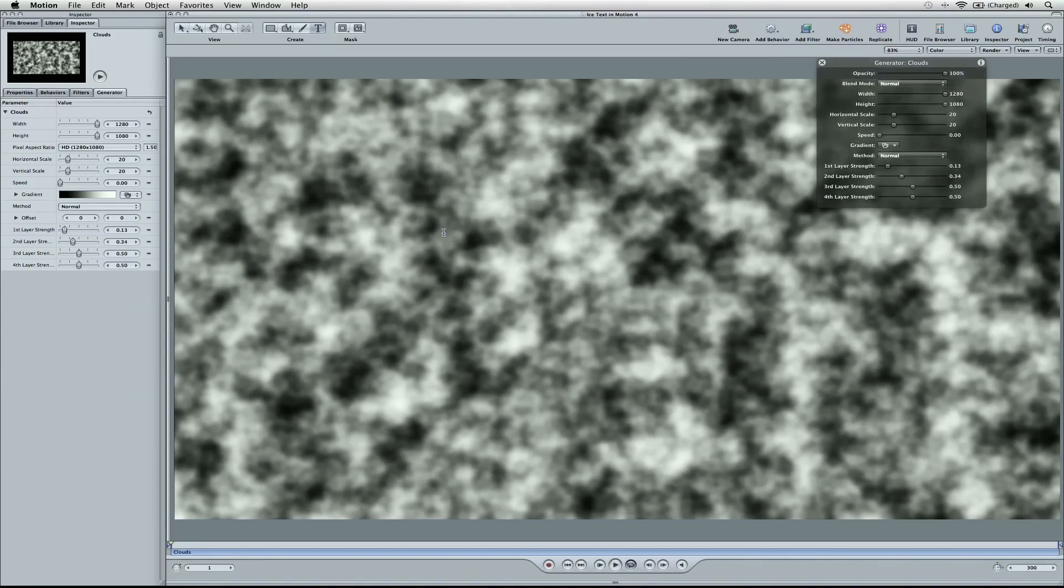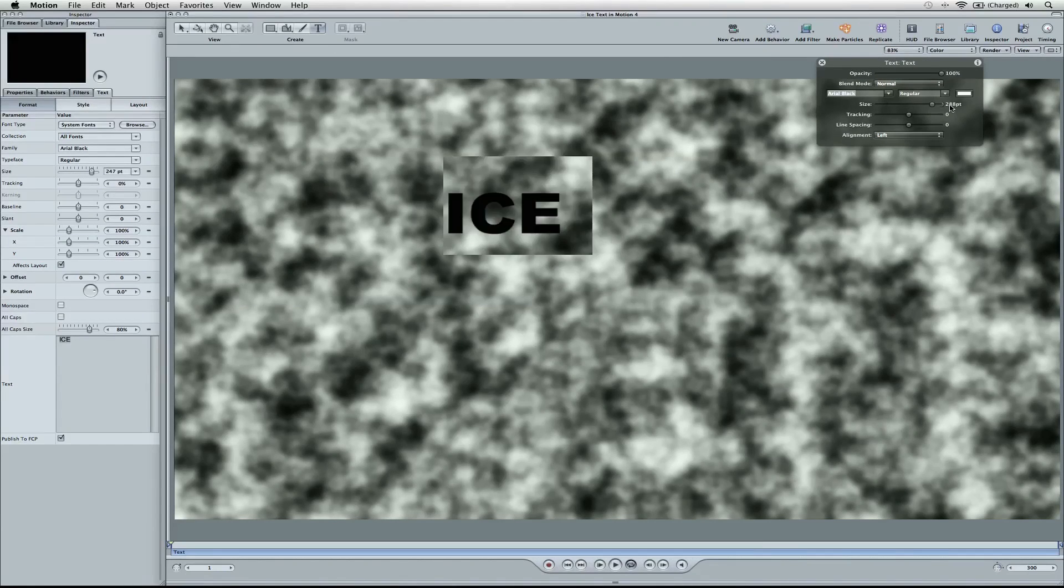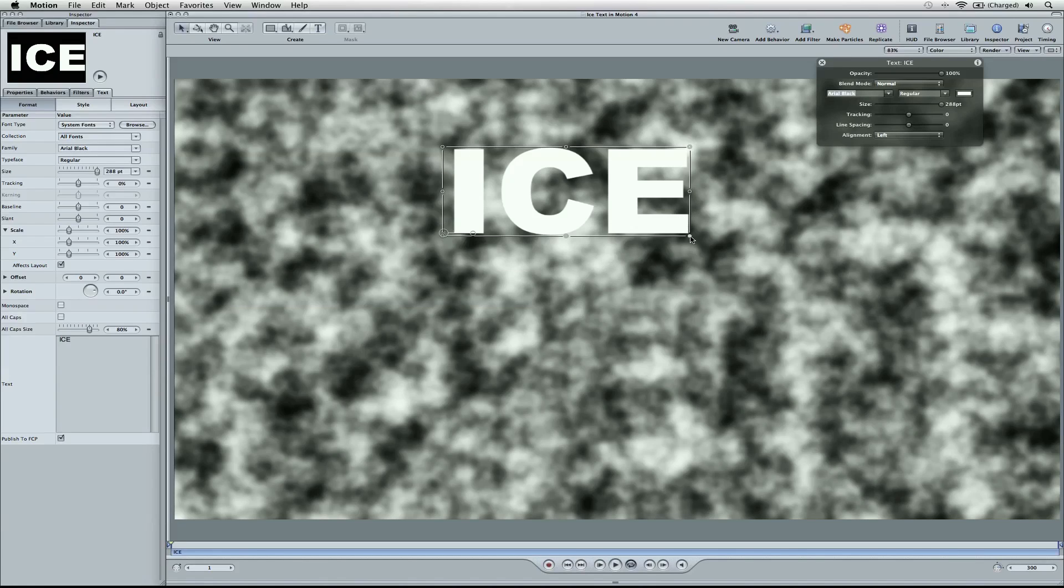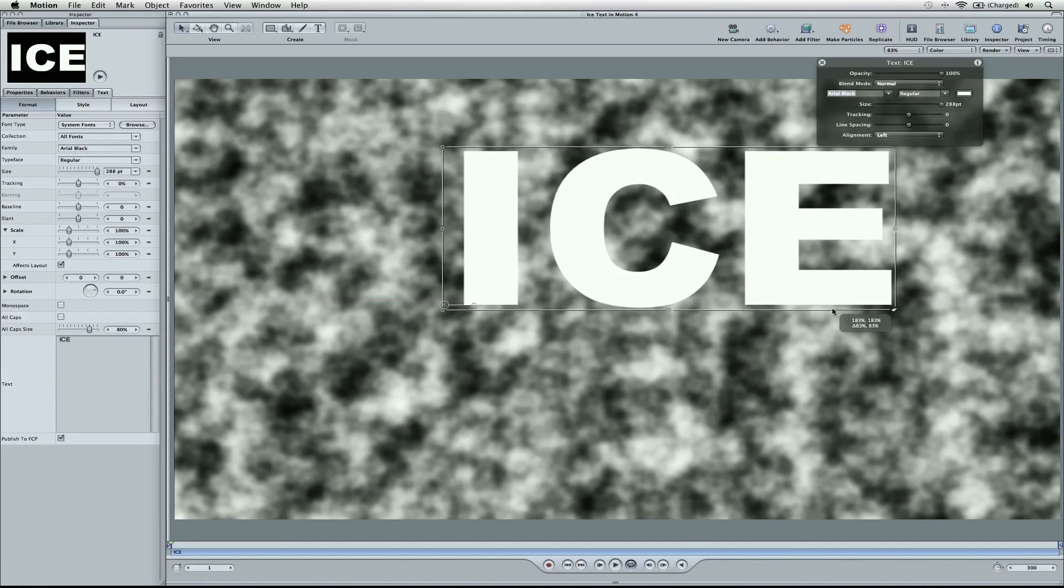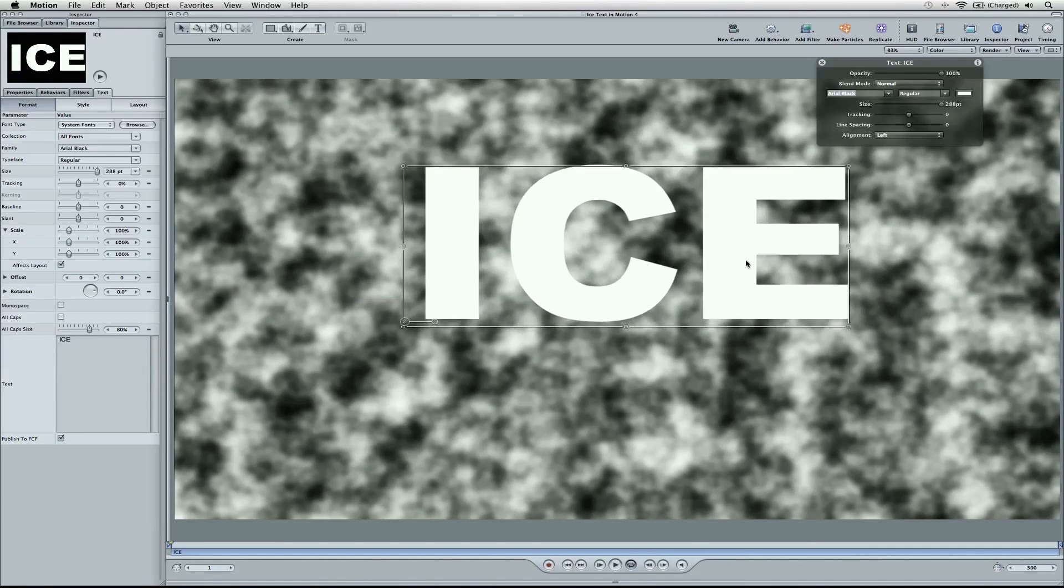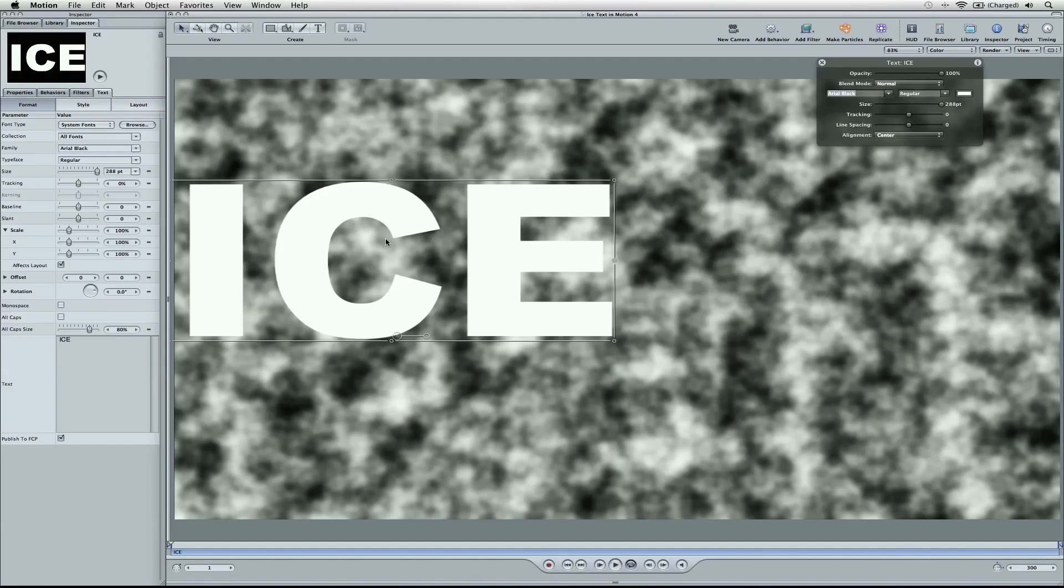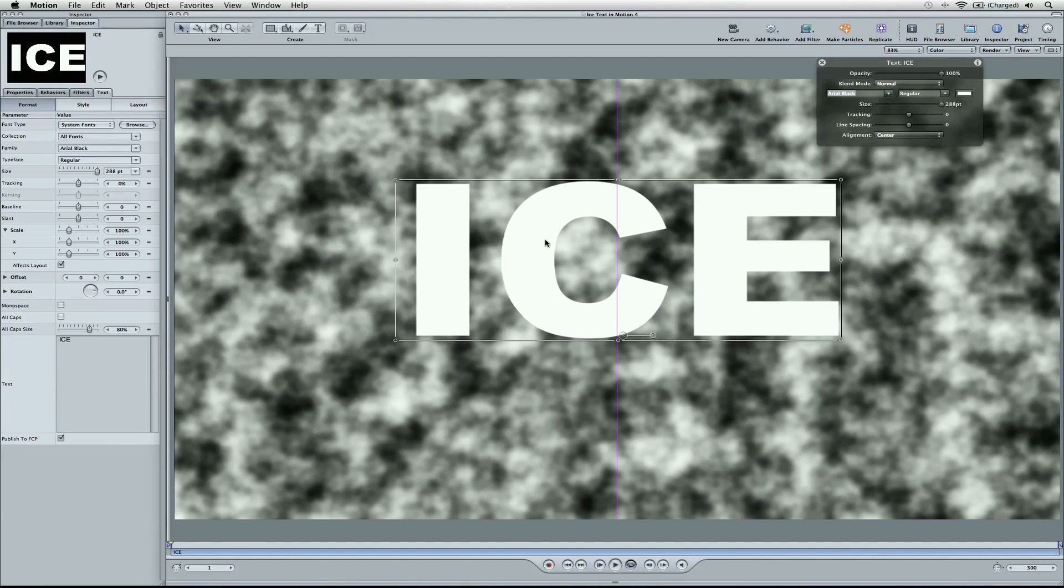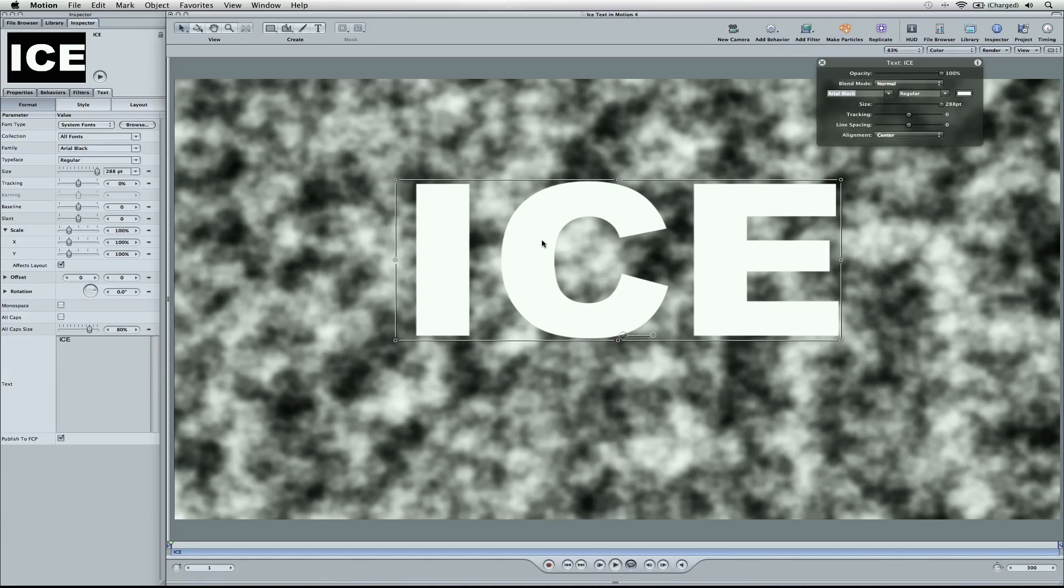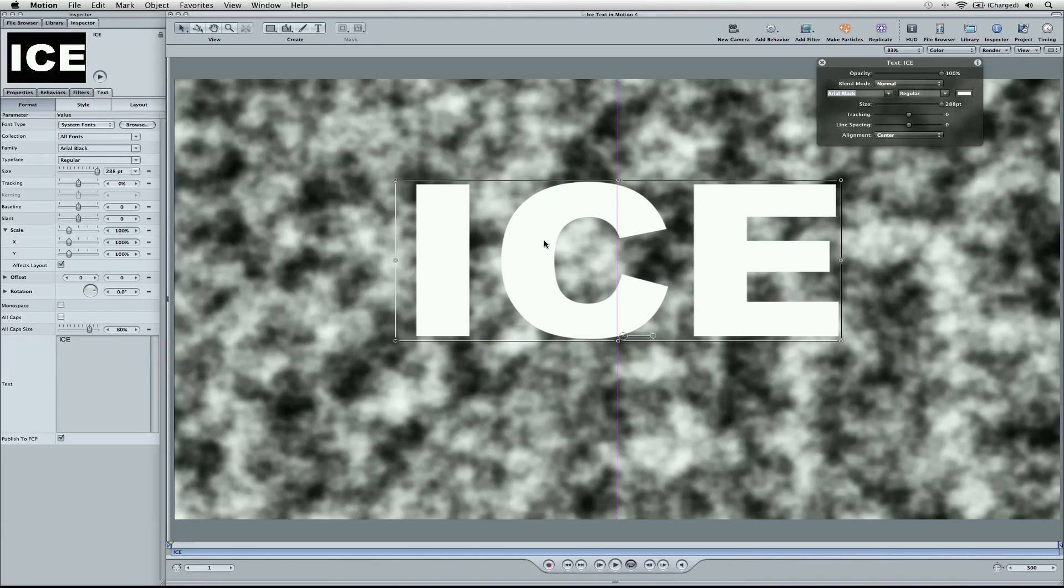Now we're going to go ahead and add some text here. You can hit the T key or just hit the symbol up here. I'm going to type in ice. We're going to pull the size all the way up as big as we can. Also, hold down shift while you open up the size here a little bit more. Center that guy. Let's make the alignment centered as well.